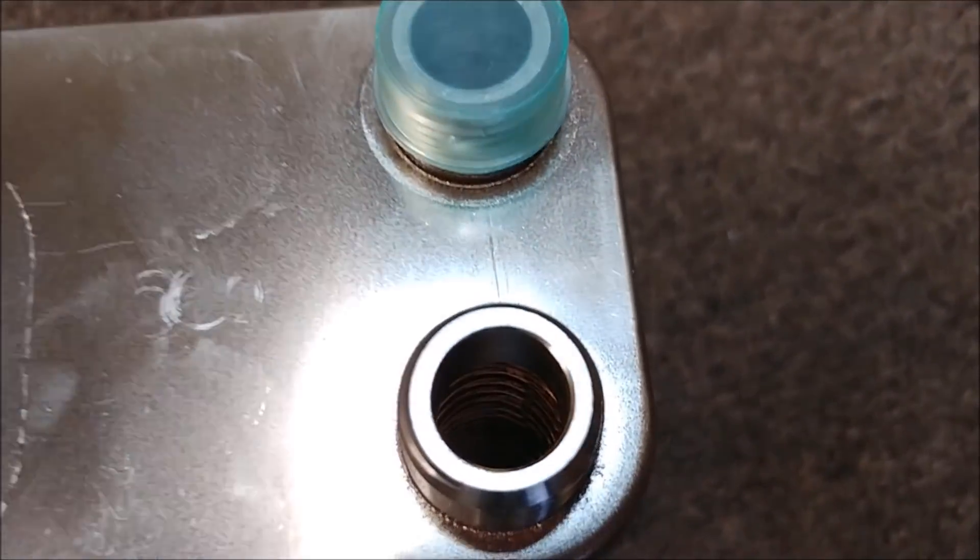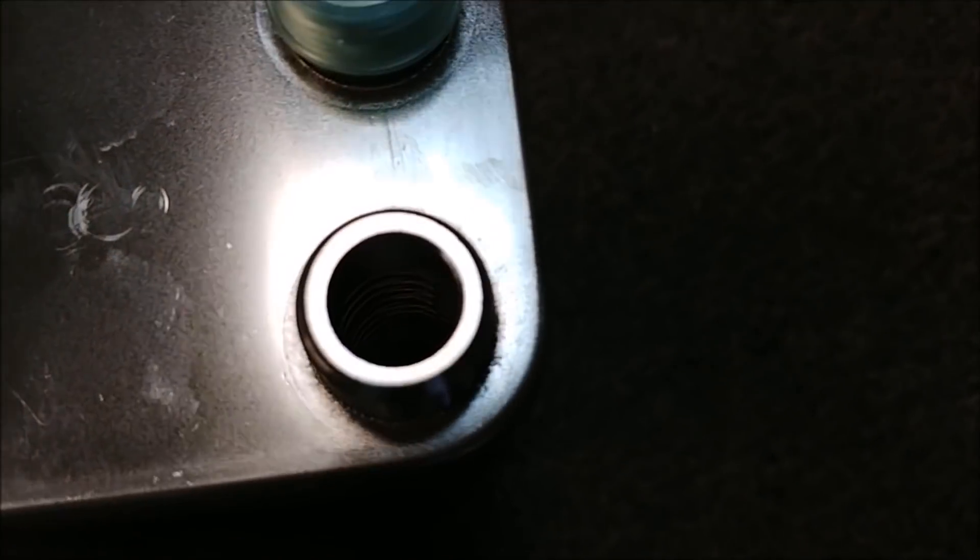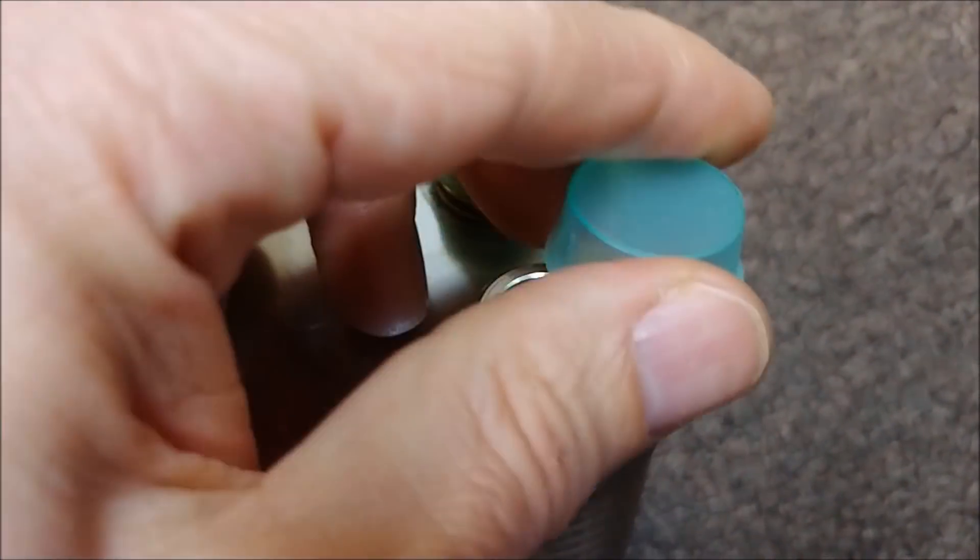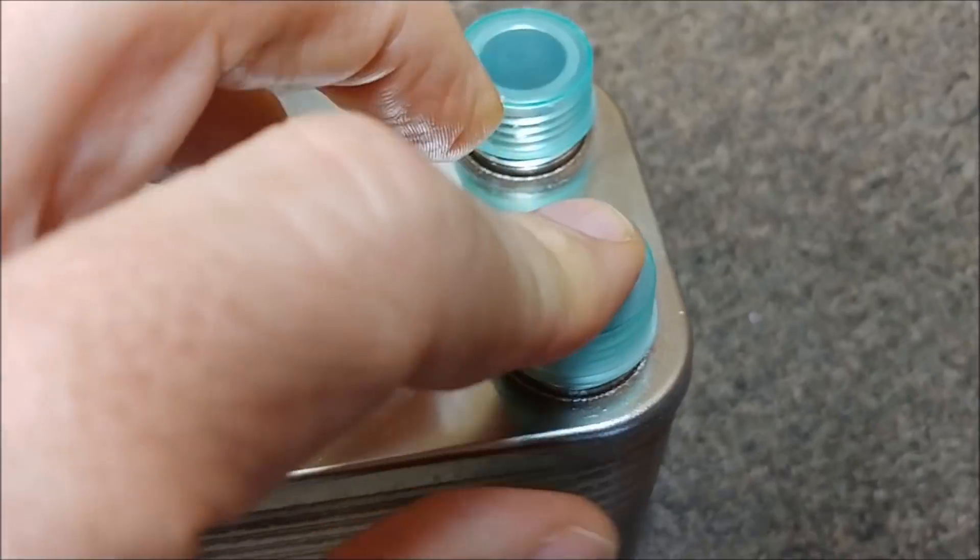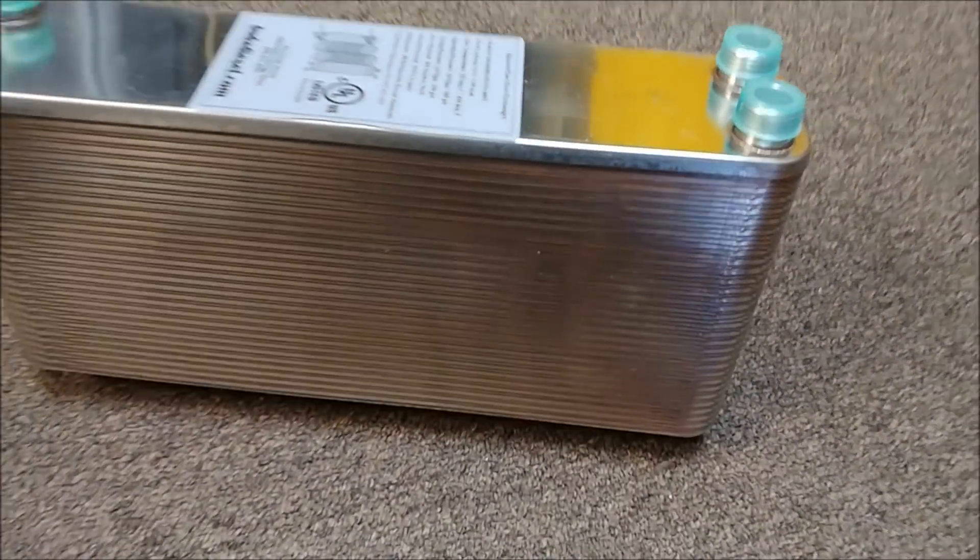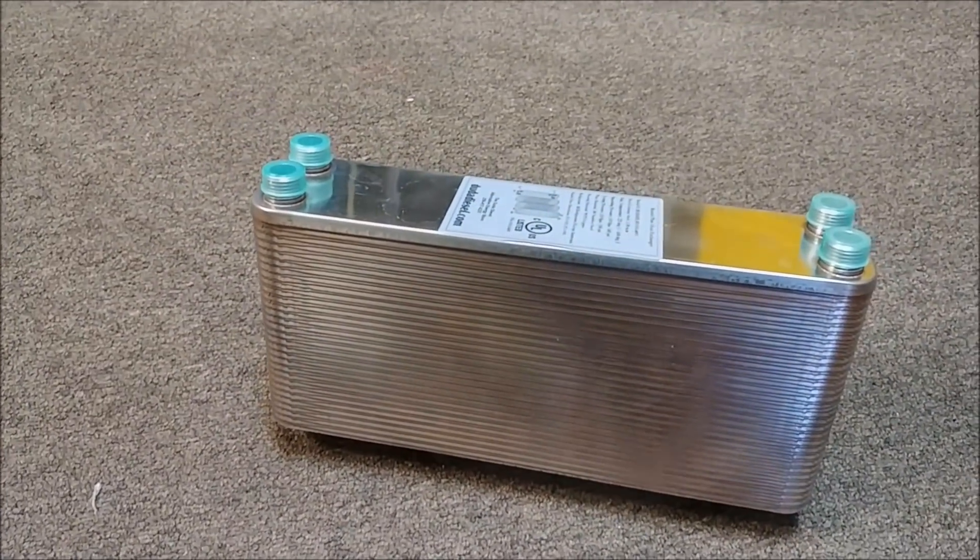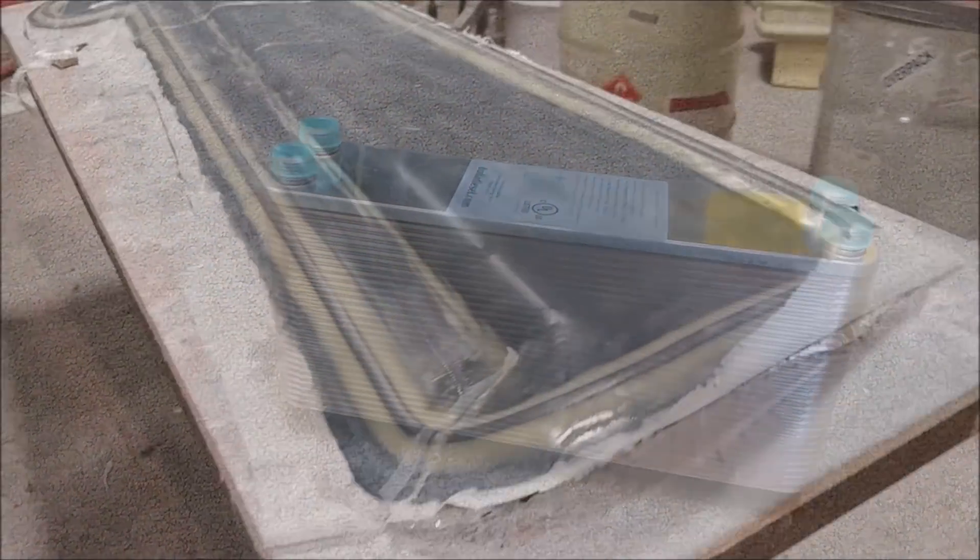Once we start running the engine up on the test stand at higher power levels, the radiator we have on it is not going to be enough. This will help cool it some more and you'll see more on that later.